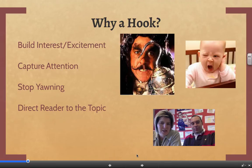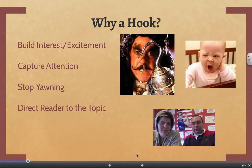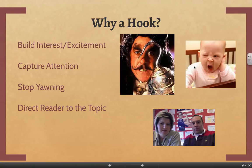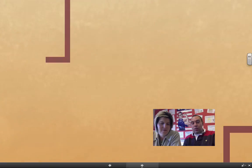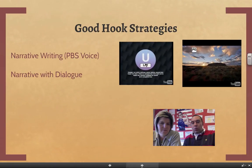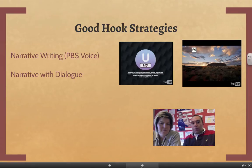Build interest, capture the attention, and think about who your audience is — how are you going to capture them? Captain Hook is a great example of capturing a young audience. But if your audience looks bored two sentences into your paper, they're not going to keep reading. That's why it's so important to write a good hook. We're going to show you a couple of good hook strategies.